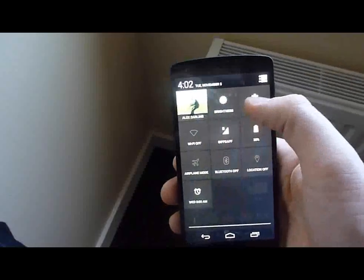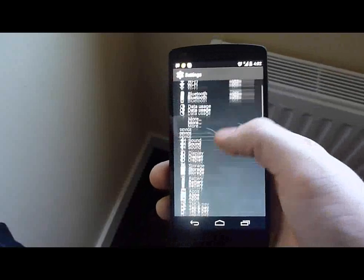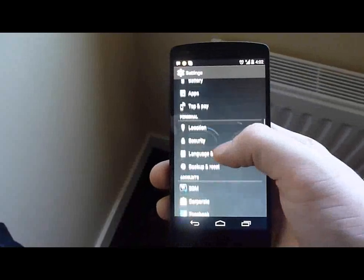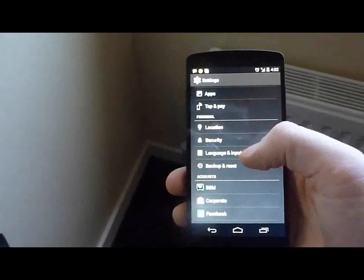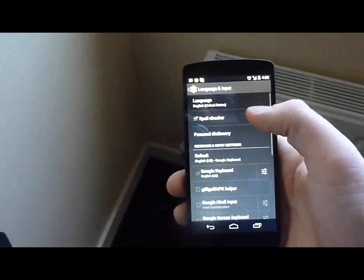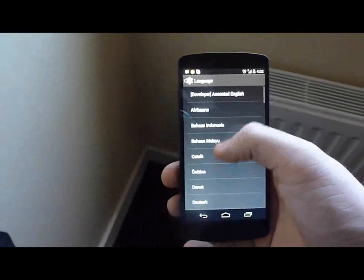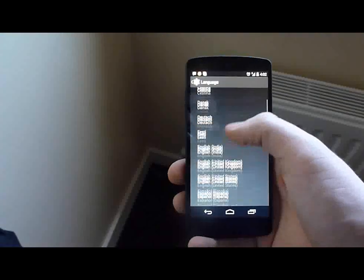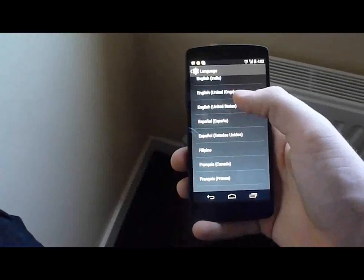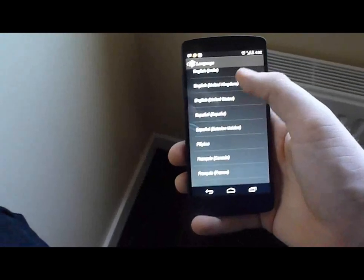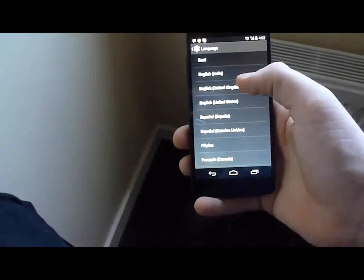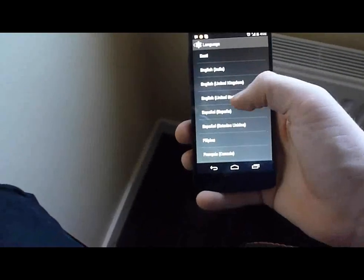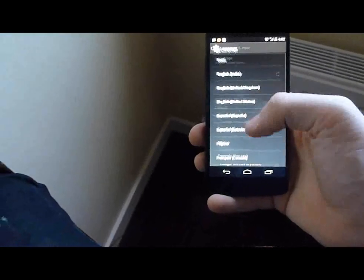Just go into your settings, then you want to go down, scroll down to language and input. When it says language, this is only good if you can speak or read English, and just change it to English United States.